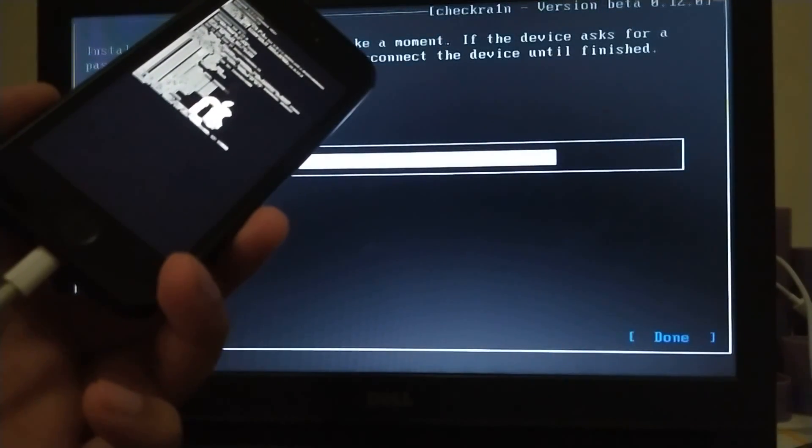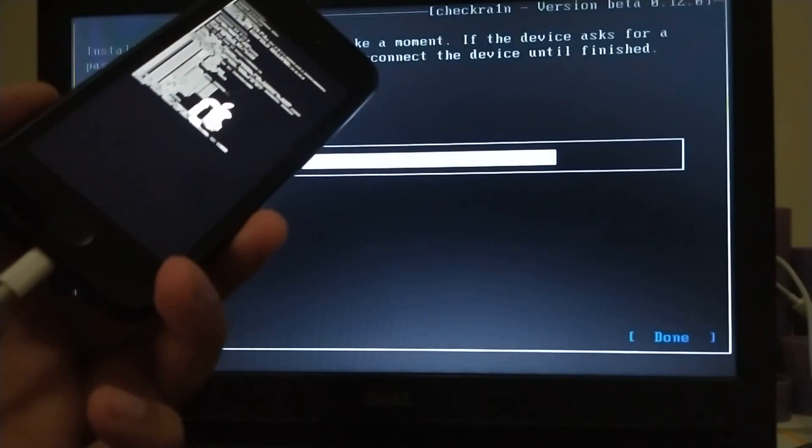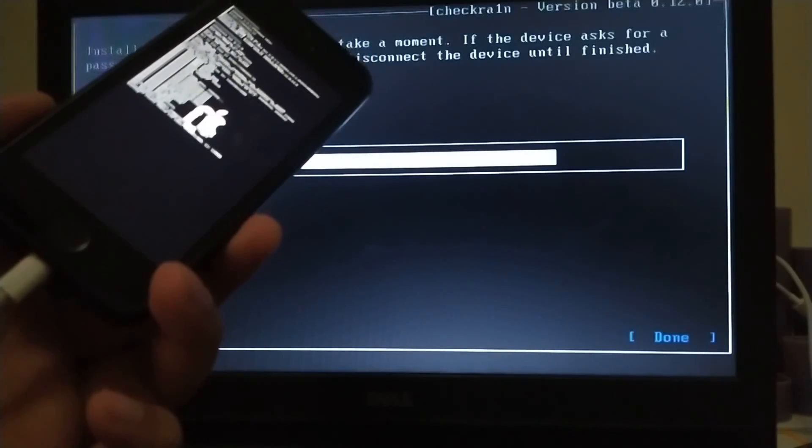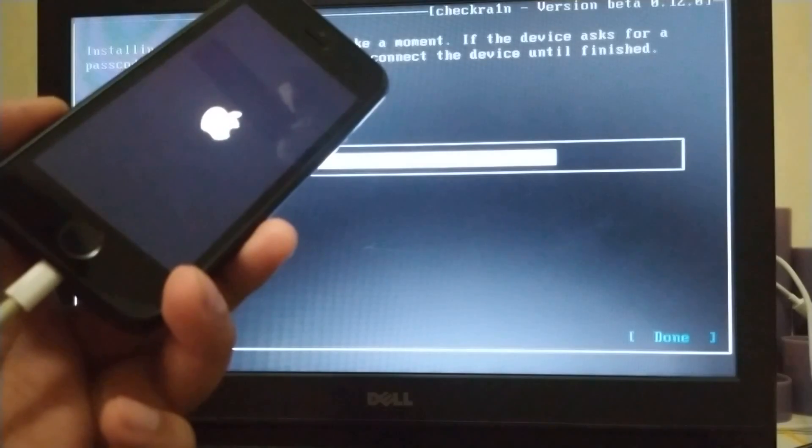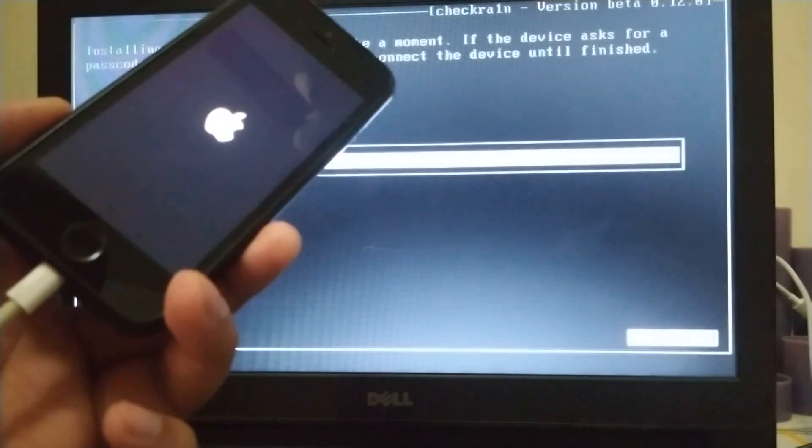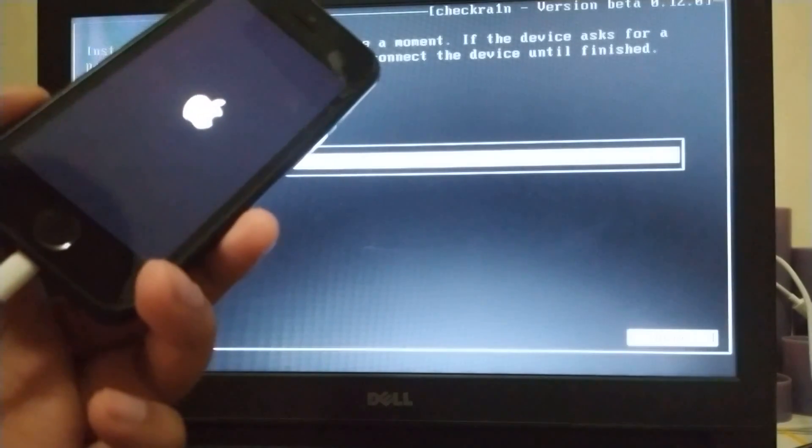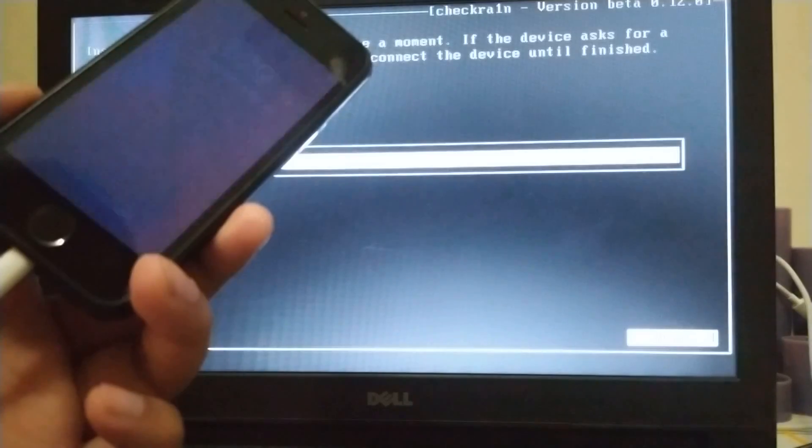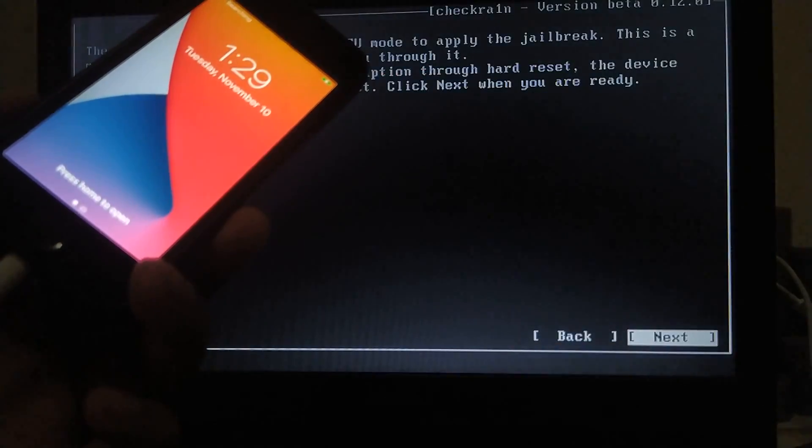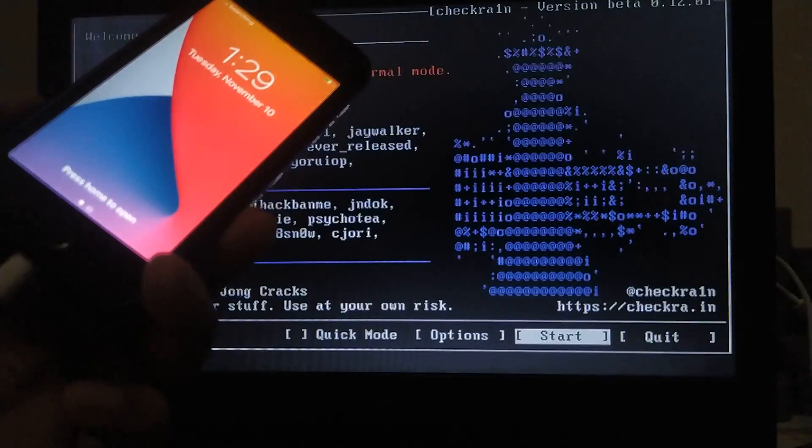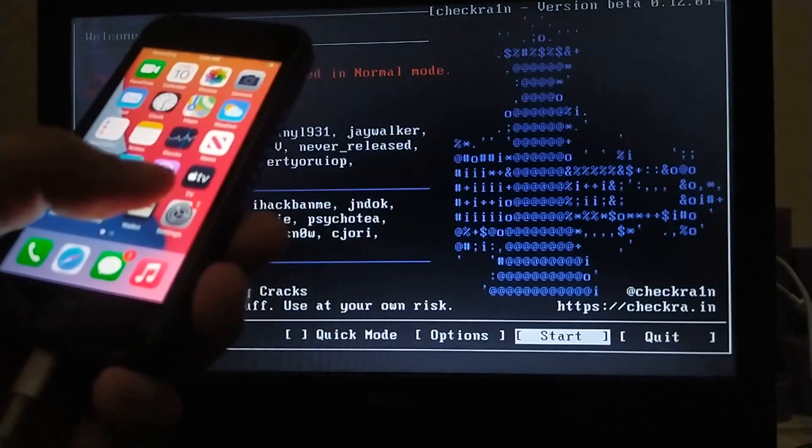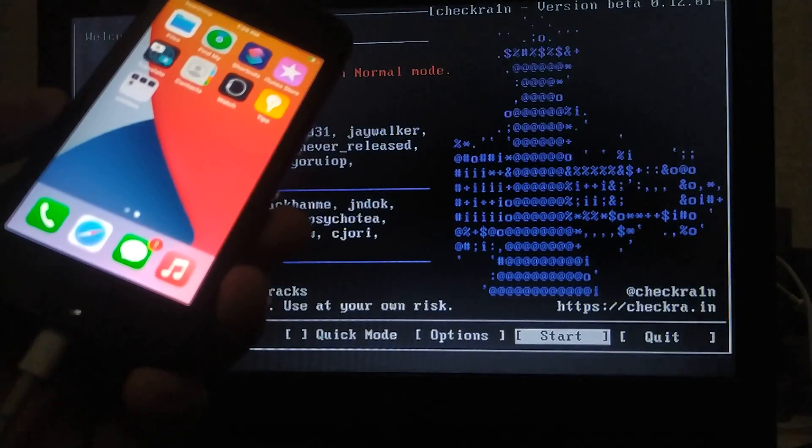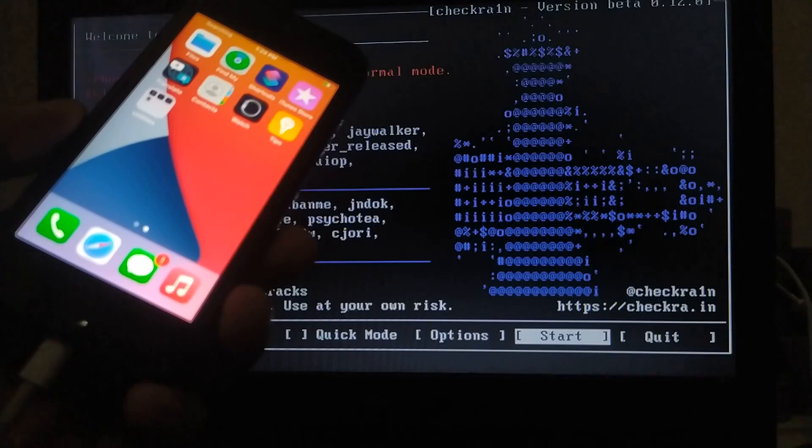So I am using A9 device but you can use any device and the process is same.